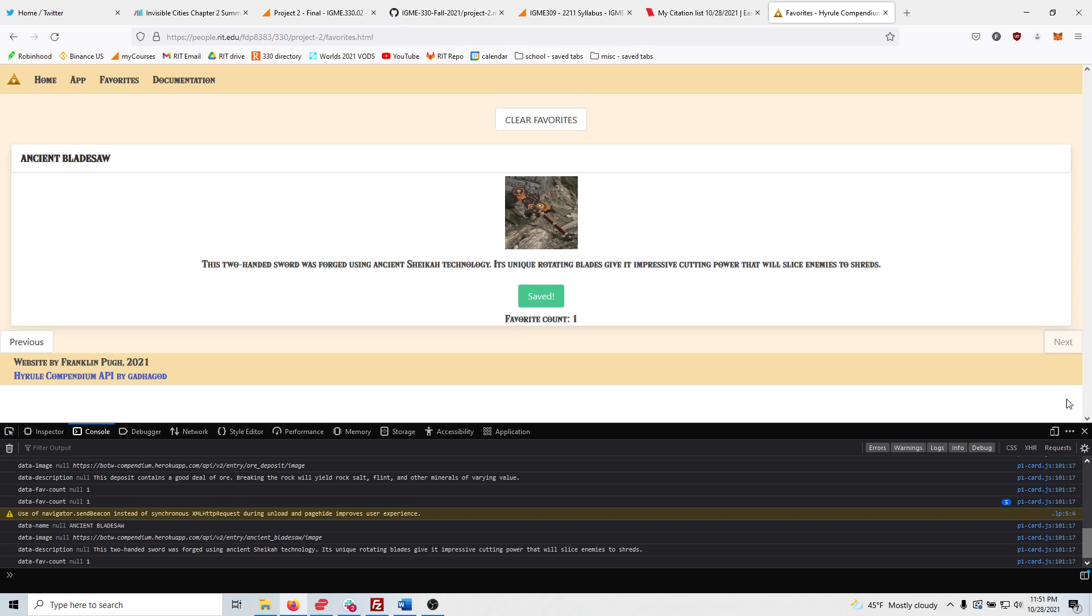You can click through them. As you can see, it dynamically resizes the favorites app, or the favorites page.